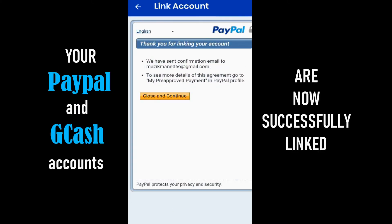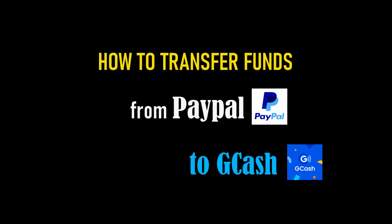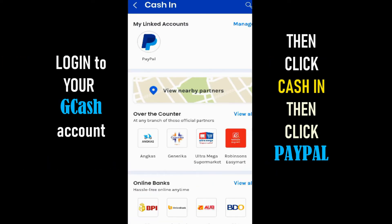Your PayPal and GCash accounts are now successfully linked. How to transfer funds from PayPal to GCash: first, log in to your GCash account, then click Cash In, then click PayPal.